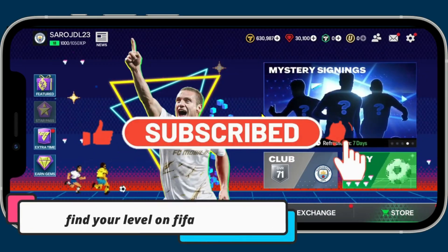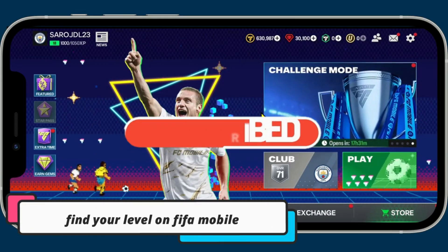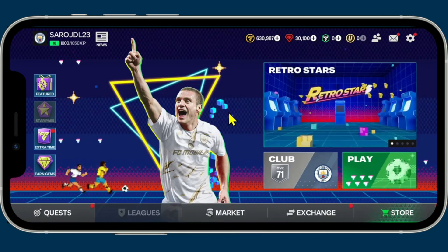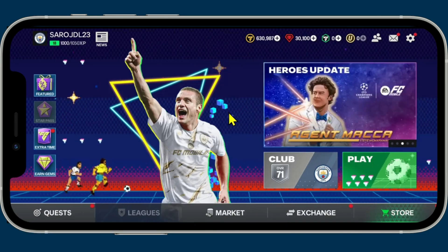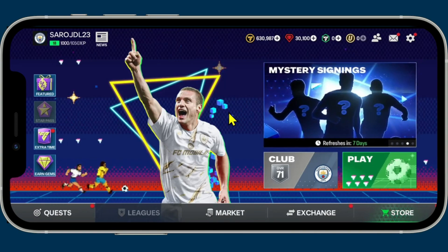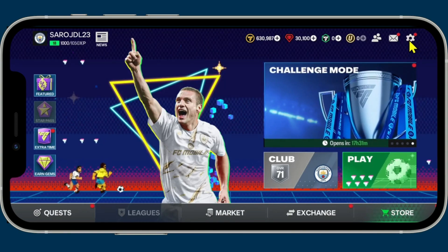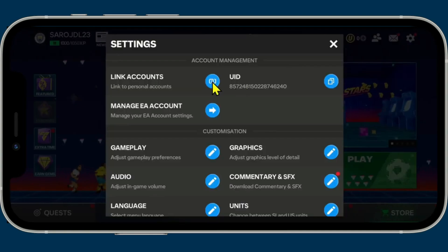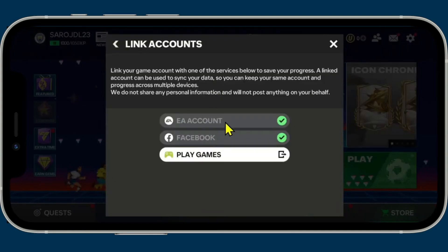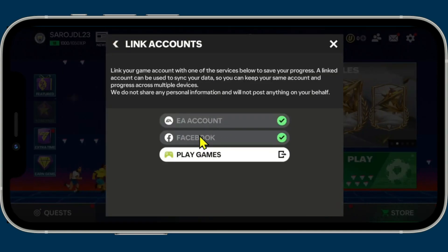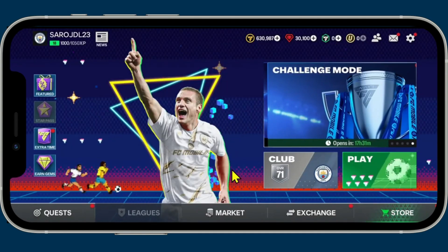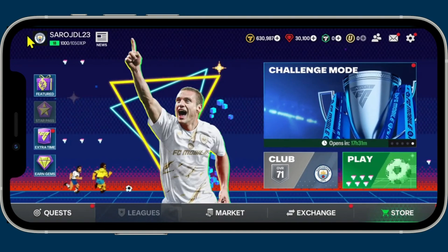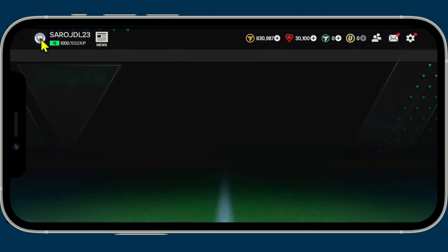In this video I'm going to show you how to find out your level on the FIFA Mobile game. When you open up the game you will be taken through the basic tutorial levels, after which you can log into your account by tapping on the gear icon at the top right and then clicking on Link Accounts. You can use your EA account, Facebook, or Google Play Games account to log in. Once you are logged in, go back to the home page and tap on your user ID at the top left corner to check your level.